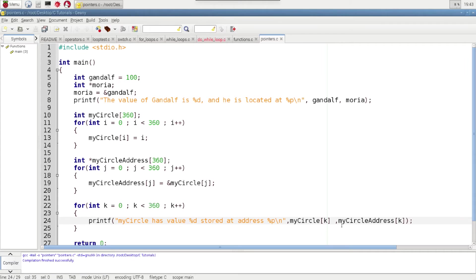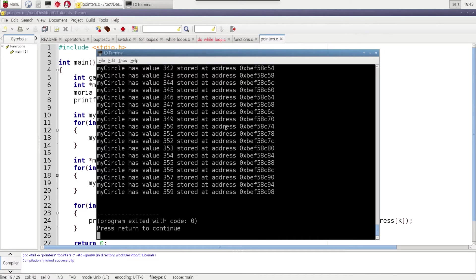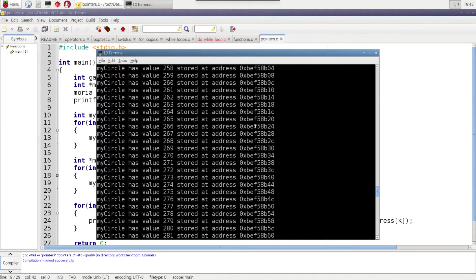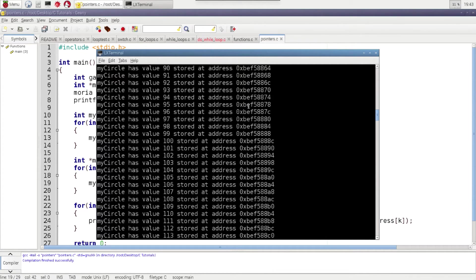And so let's just go ahead and run it again. And you can see all these MyCircle has value and so on.